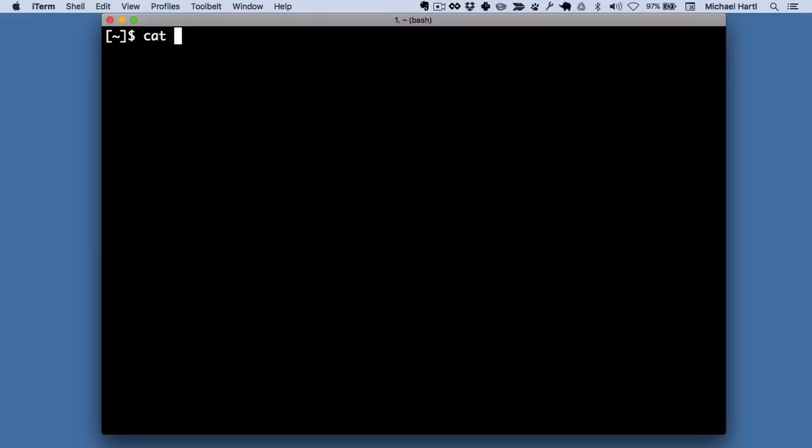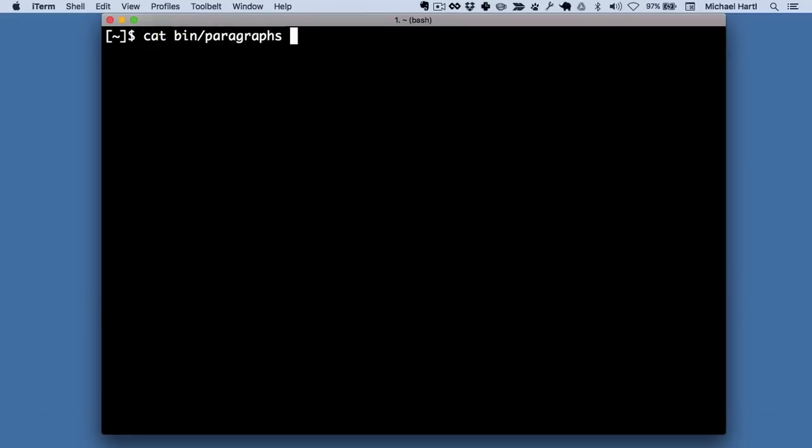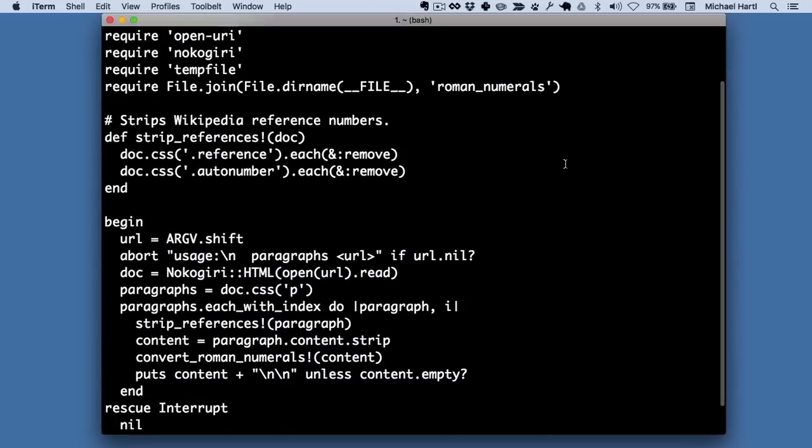Let's take a look at it. It's in my bin directory. I'm going to use the cat command, which we'll learn about in this tutorial. The name of the program is paragraphs, and you can see it's not very long. It's just this size. It basically fits in a terminal window.